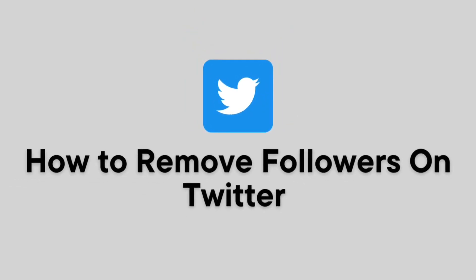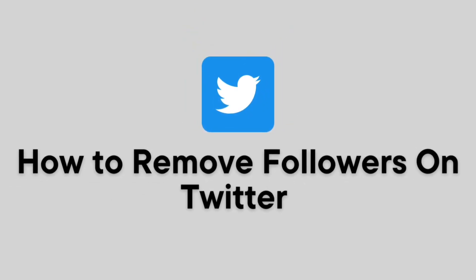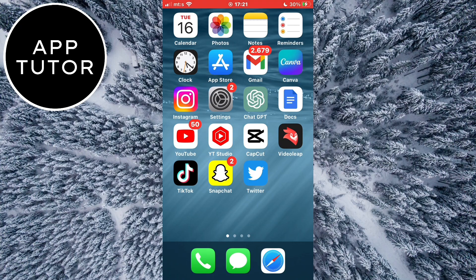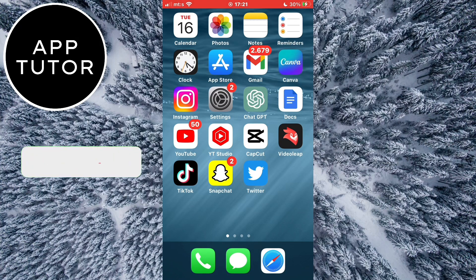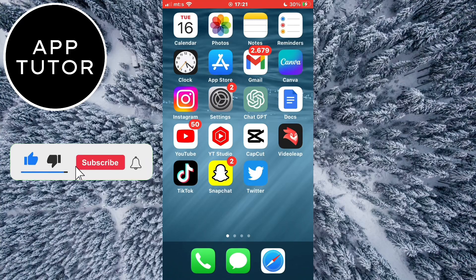Are you looking for a way to remove your followers on Twitter? Then this video is for you. I'm going to show you how you can easily manage your Twitter audience by removing unwanted followers.